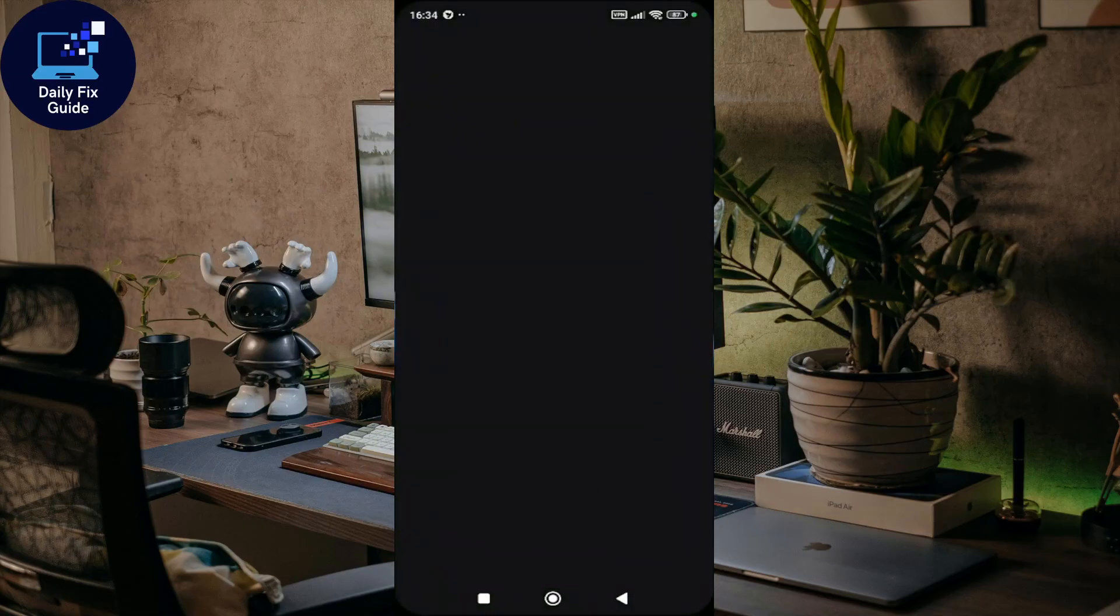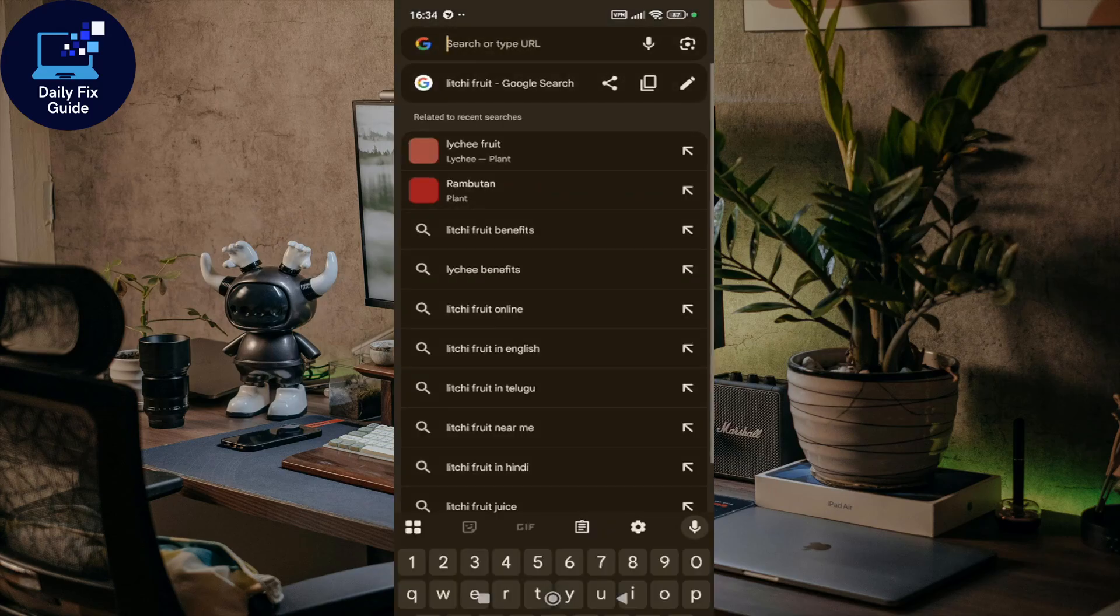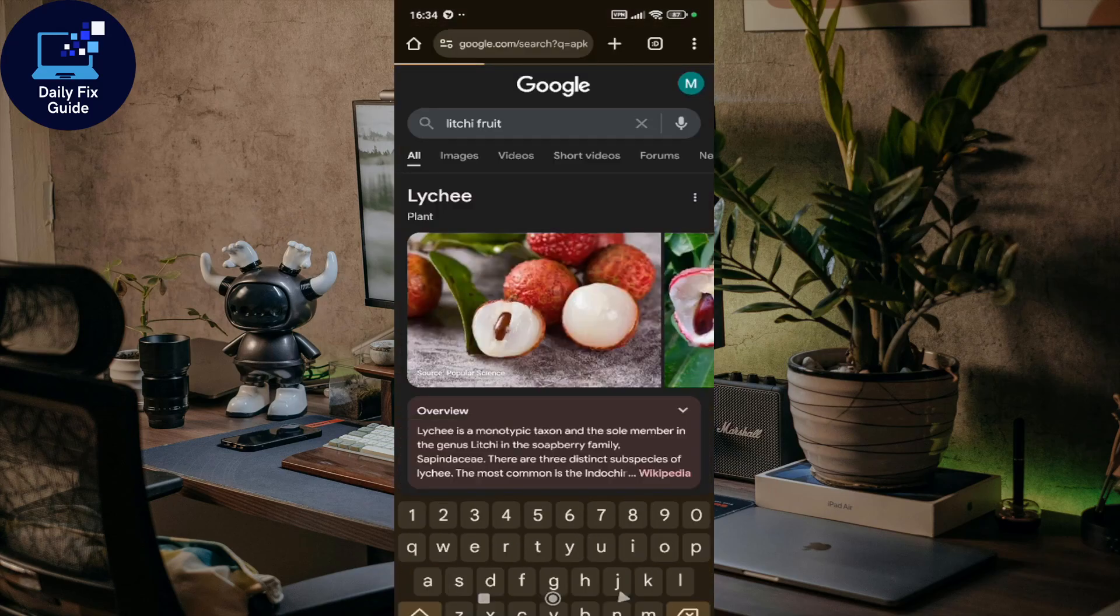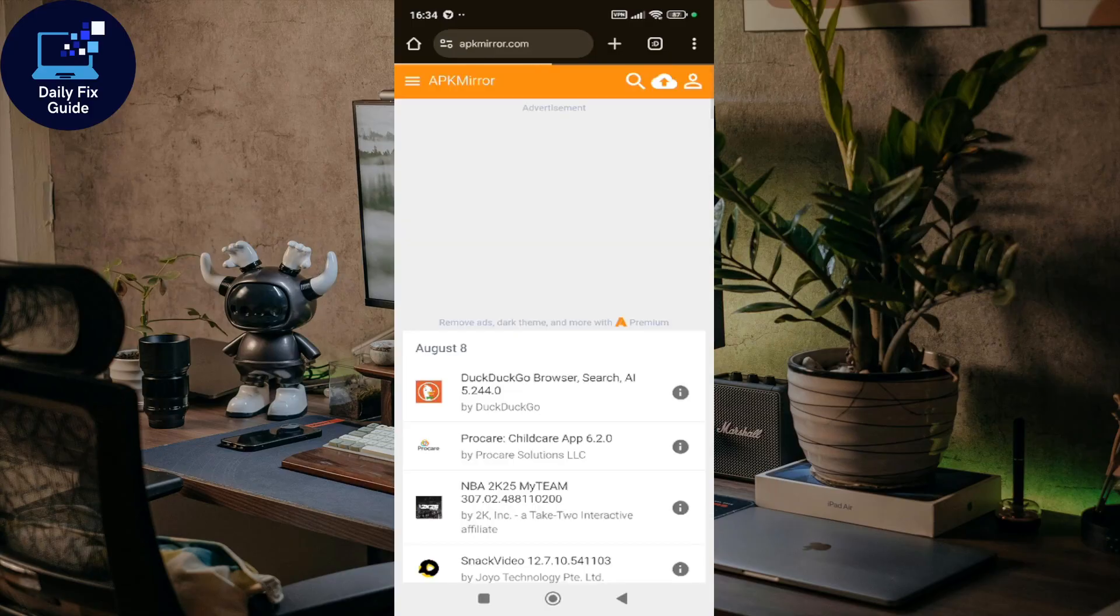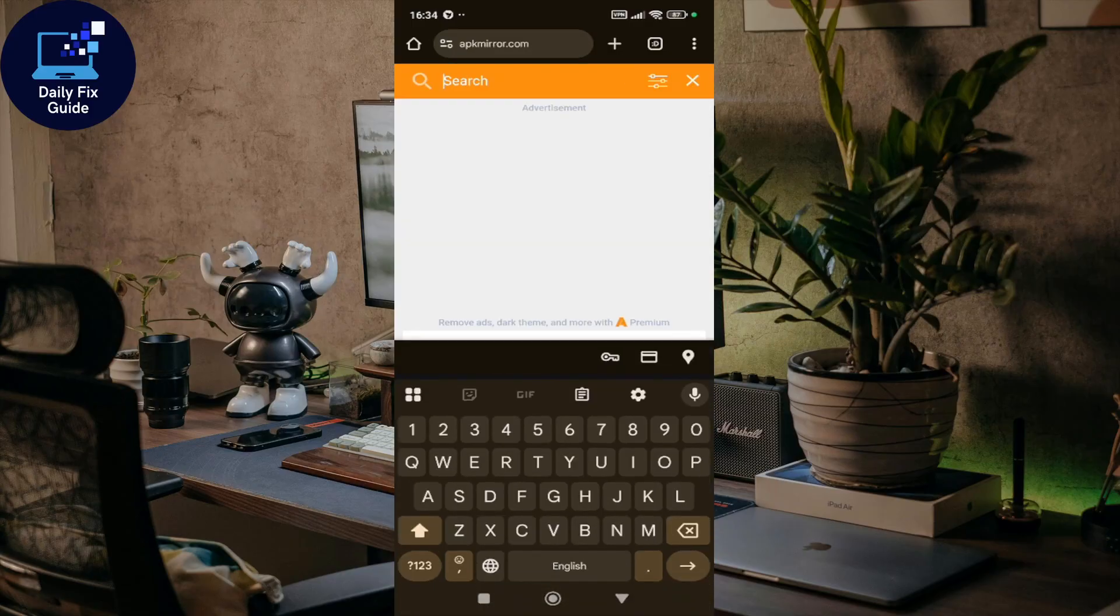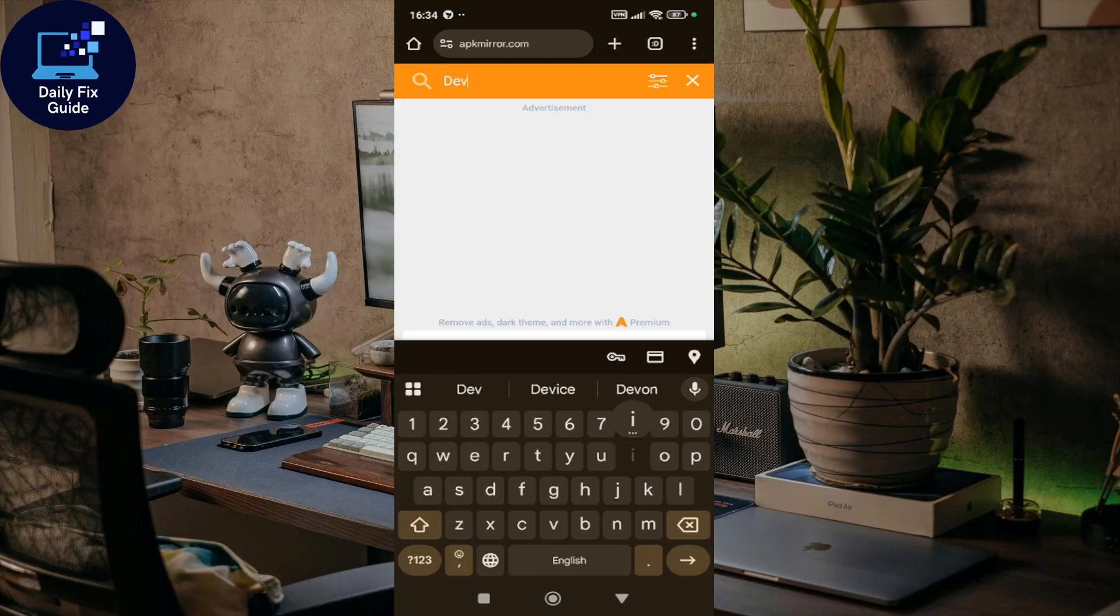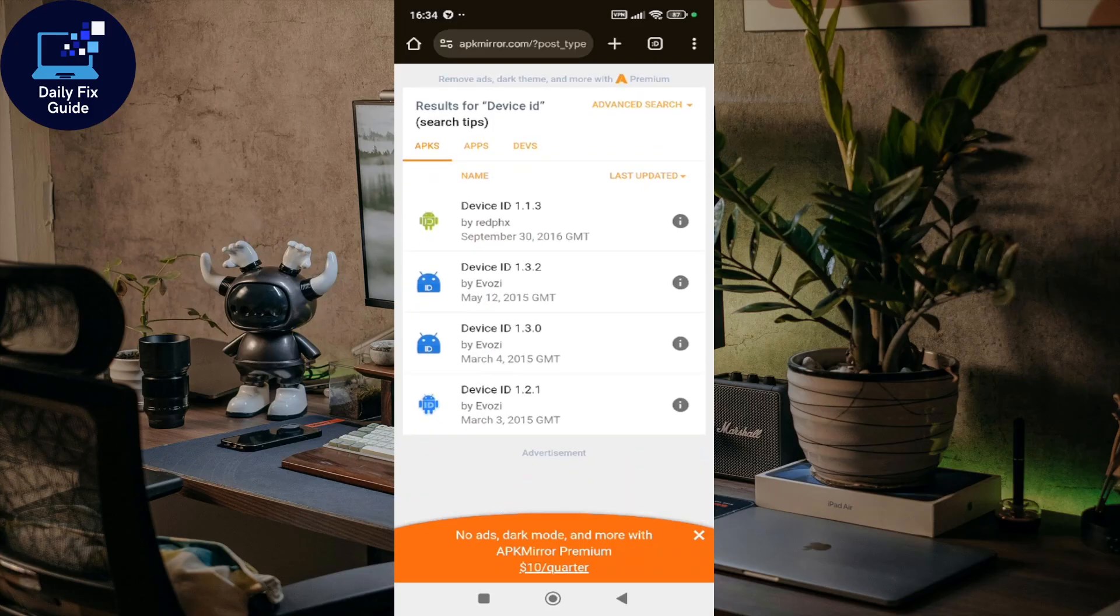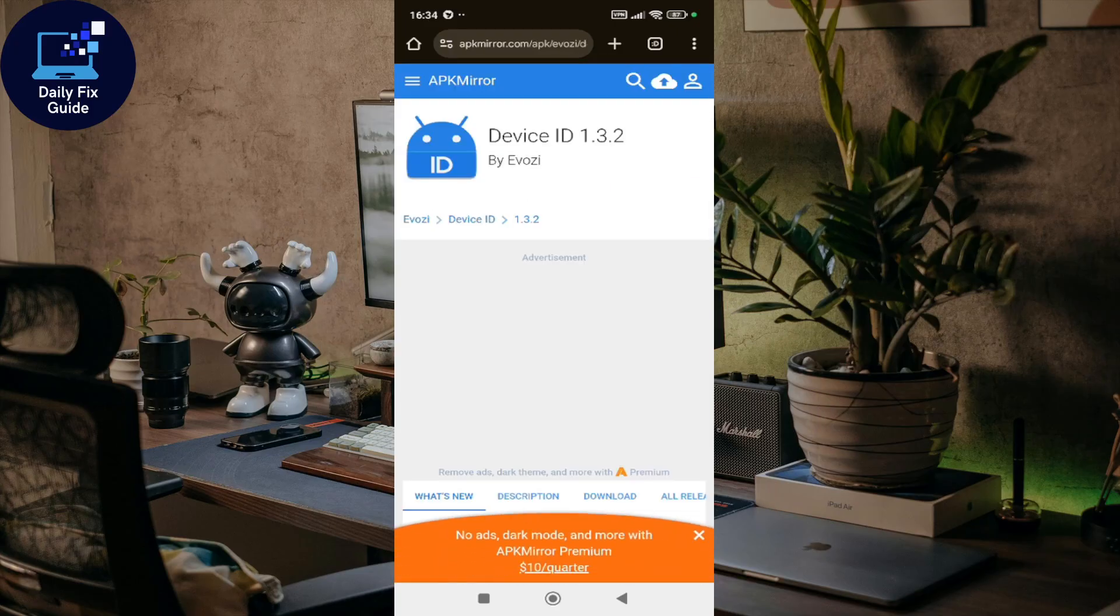You can go to any browser, open a new tab, and search for APK Mirror. Once there, search for Device ID. Here's the latest version by Evoz. Just click on it and download it.